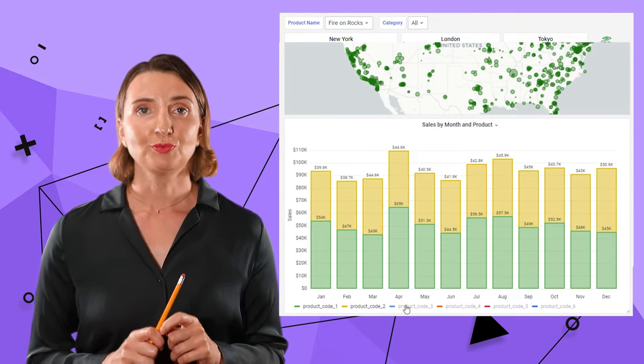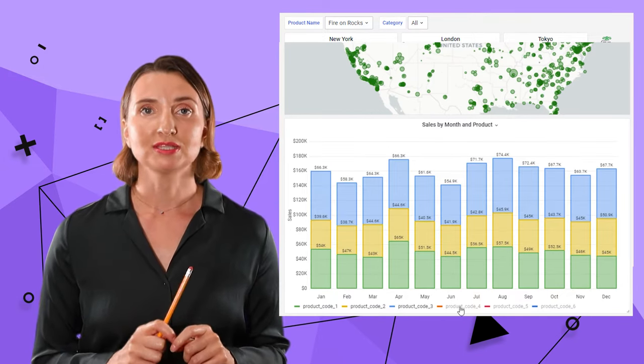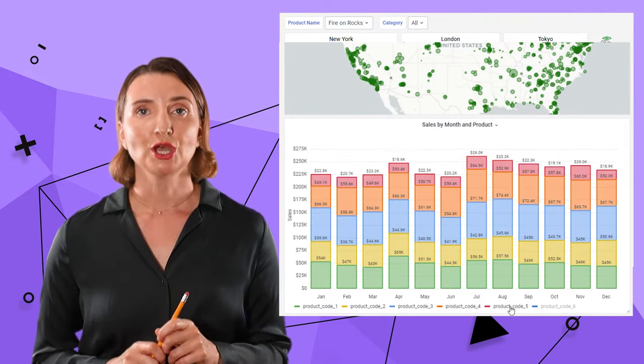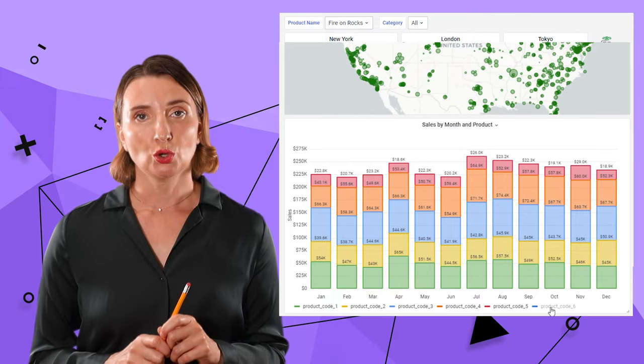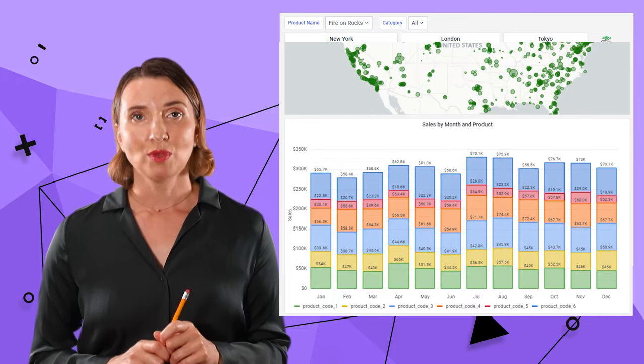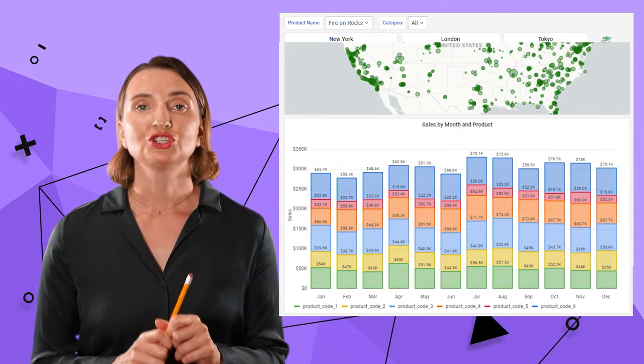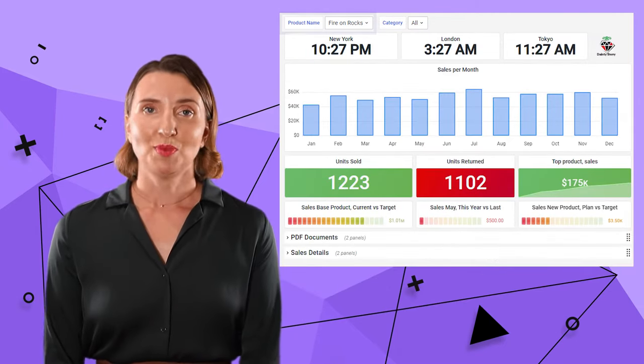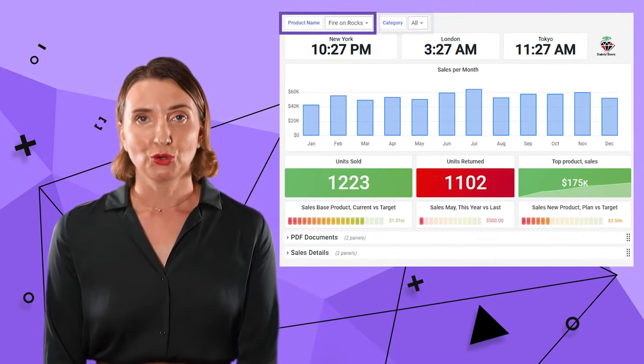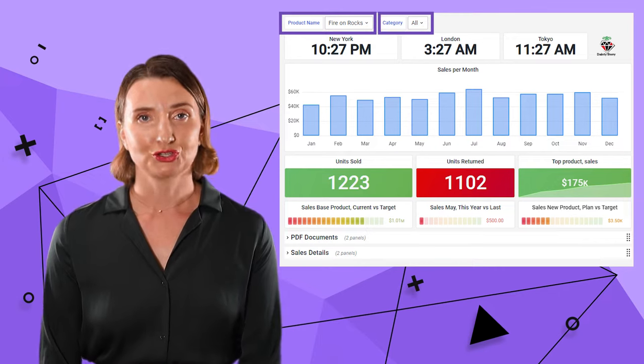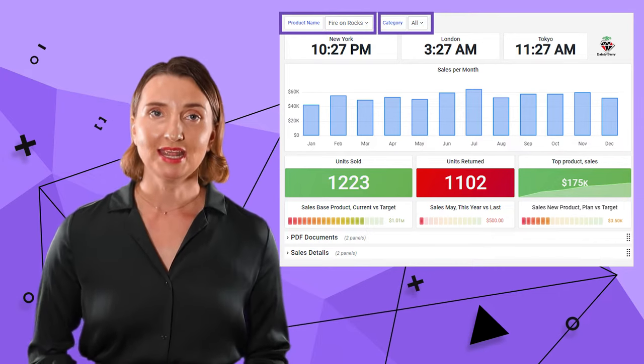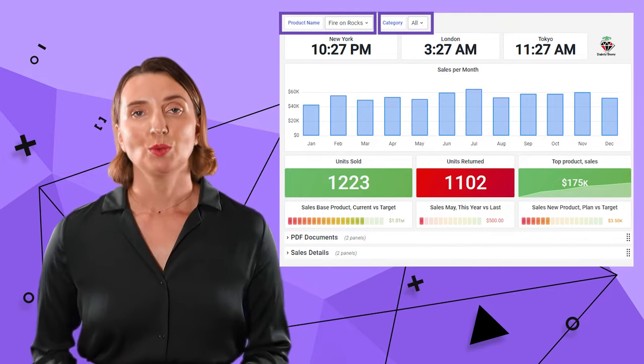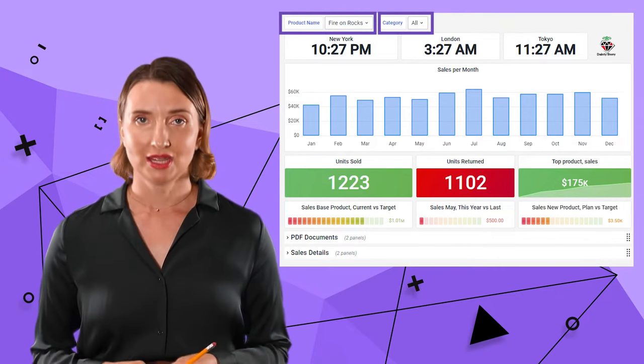I can filter the product with multiple selections by clicking on the product name and holding the shift button. The last element on my dashboard are filters by product name and by product category.